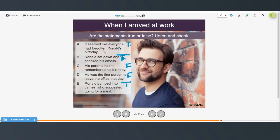It seemed like everyone had forgotten Ronald's birthday — that was true. He sat down and checked his emails — that was true. His parents hadn't remembered his birthday — that was false. He was the first person to leave the office that day — that was false. And Ronald bumped into James, who suggested going for a meal — that was true.